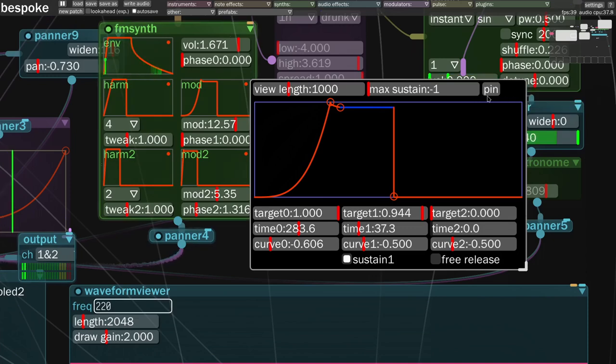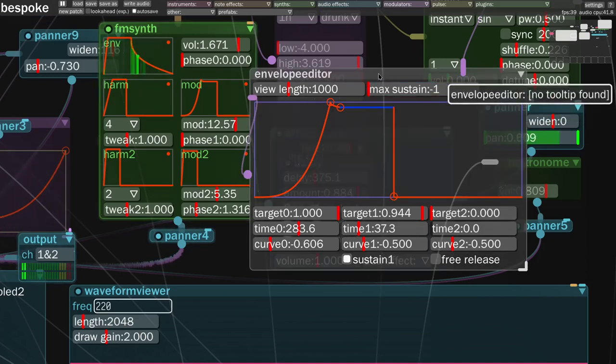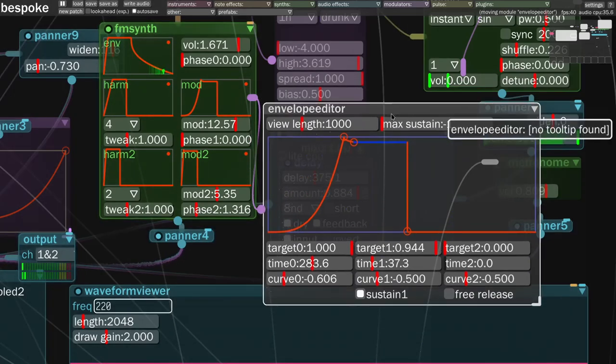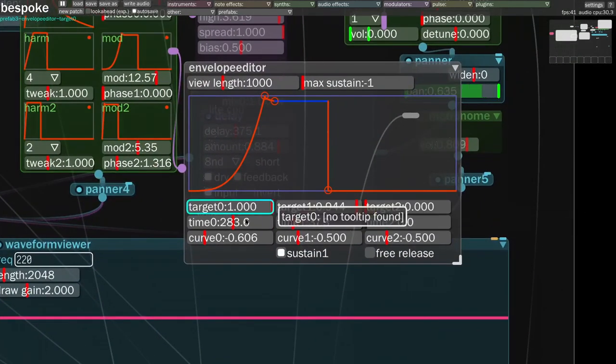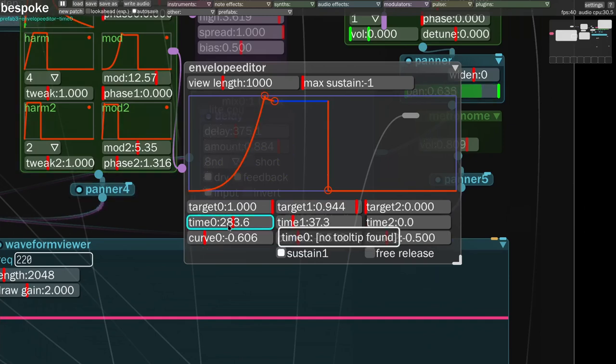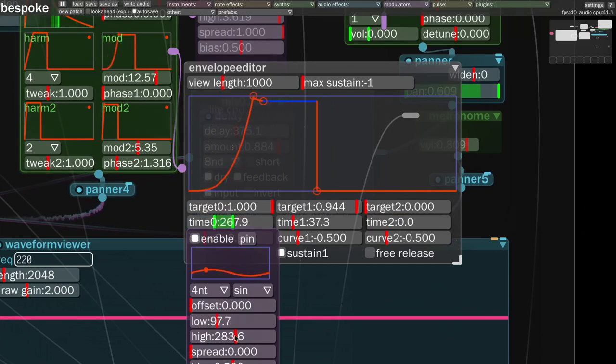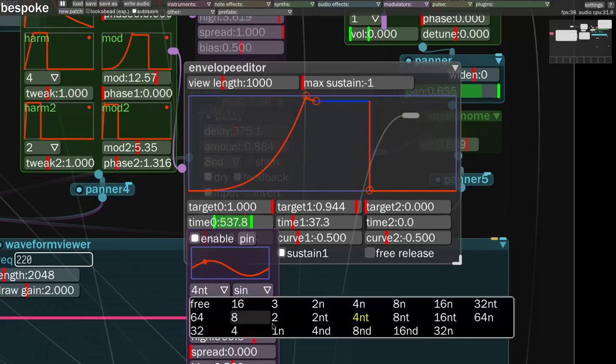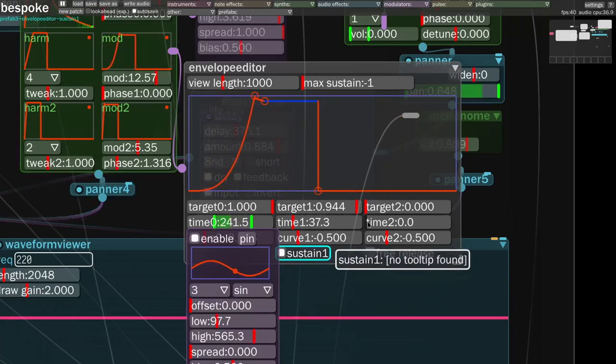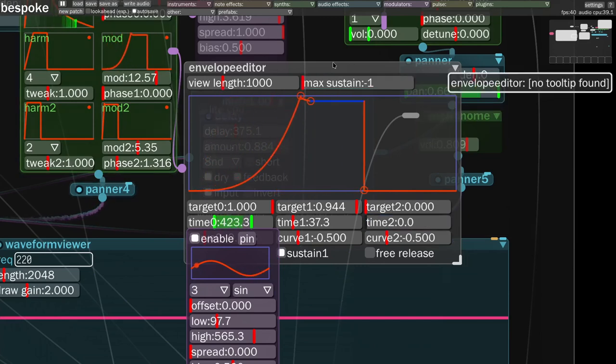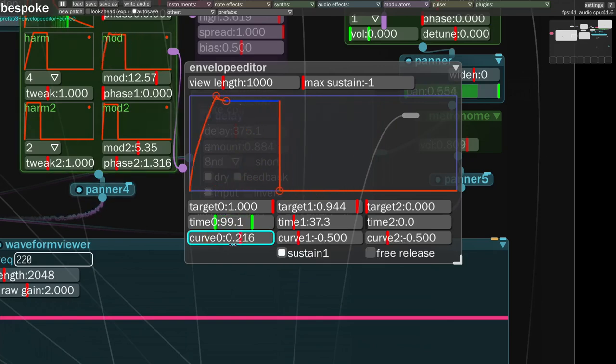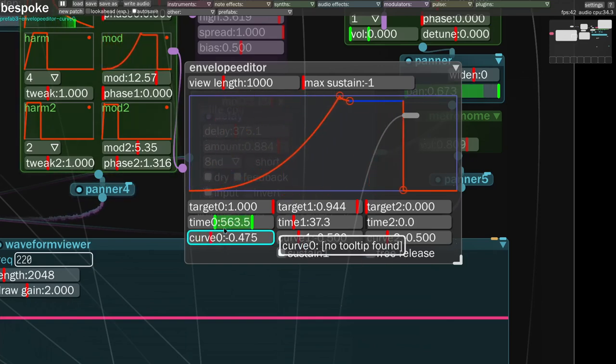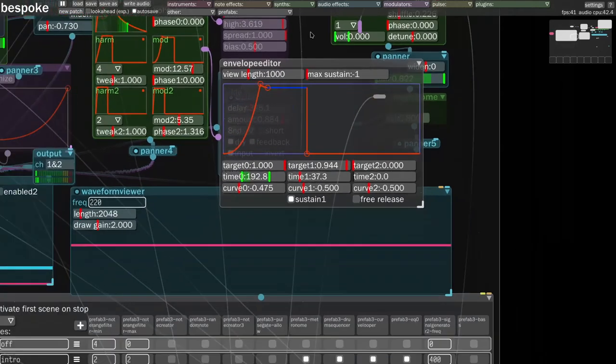So we can hit this pin button. And then it turns our little pop-up into an actual module where we can change the attack time with an LFO. Let's do it over three notes. Same with the curvature. It is a parameter. We can modulate it. So there are crazy amounts of possibilities.